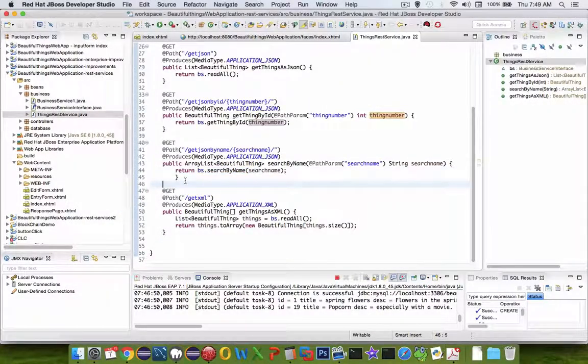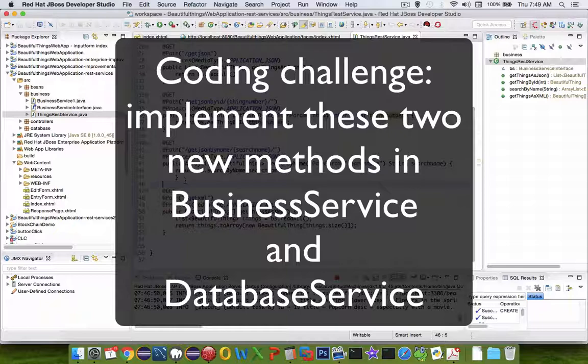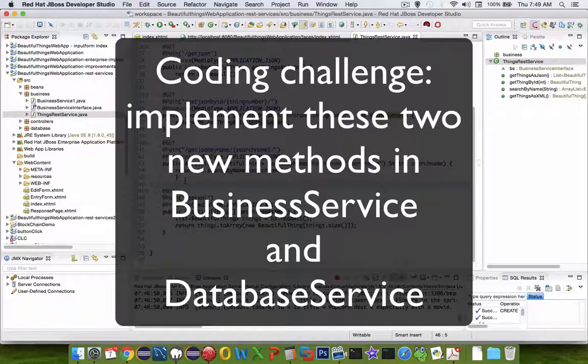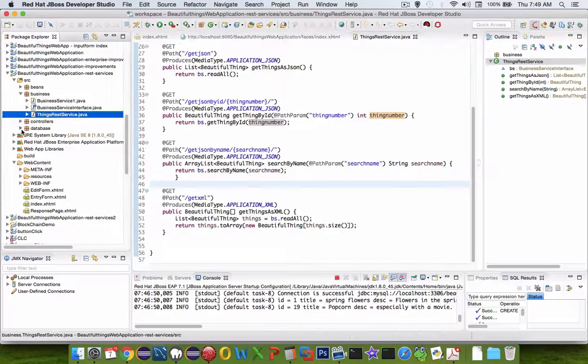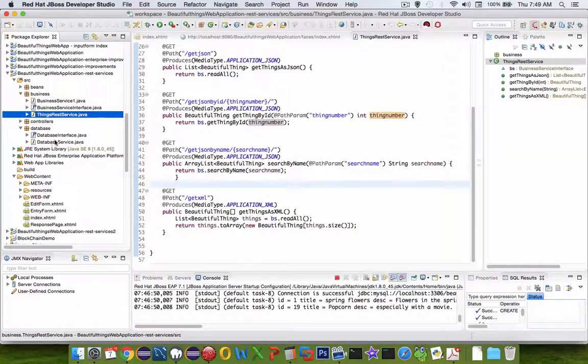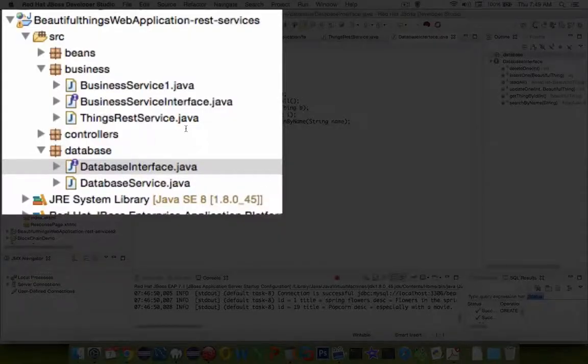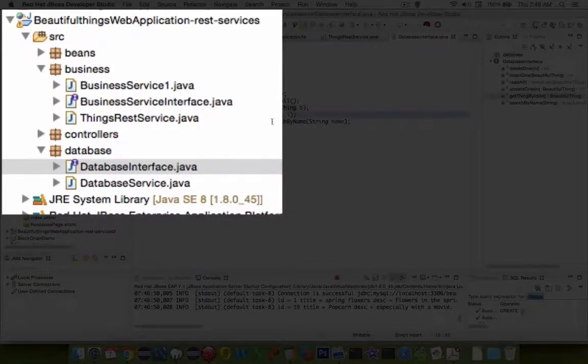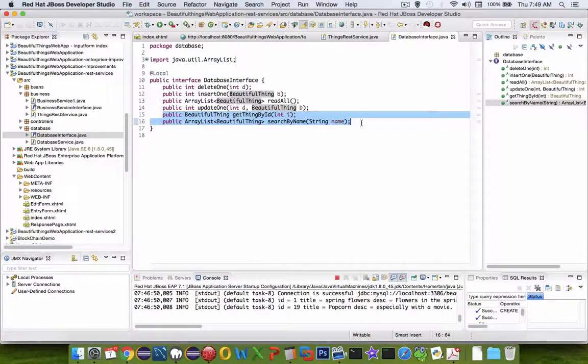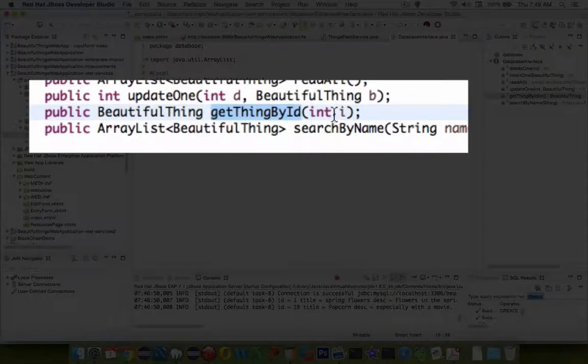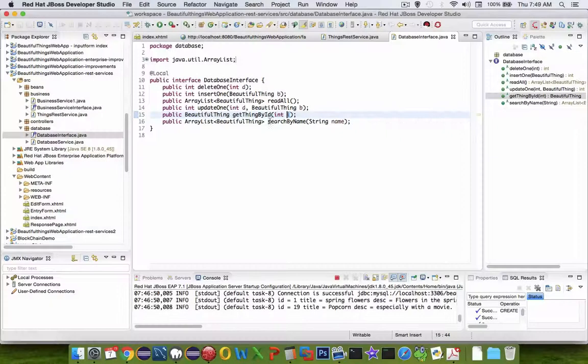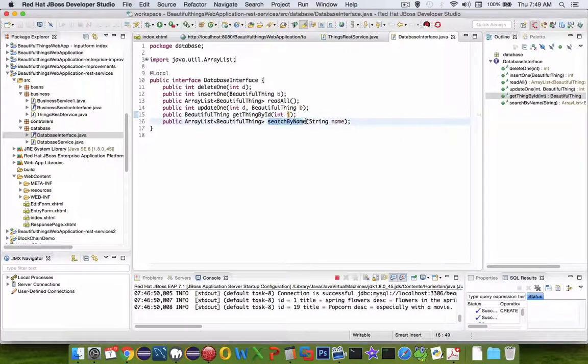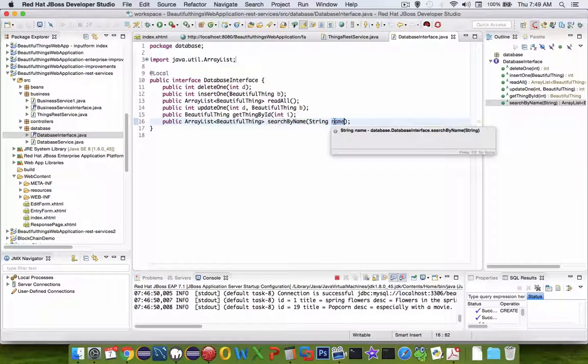I'm going to stop the video here and leave this as a coding challenge for you. What we have to do is develop a database operation. So GetDatabaseInterface is going to have two new functions that we didn't have before called GetThingById if we have an ID number, and we are going to search by name if we are given a string.